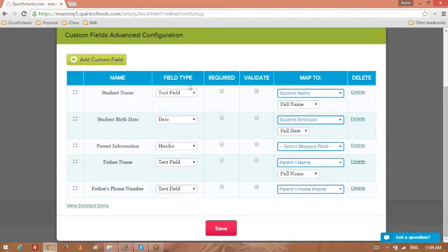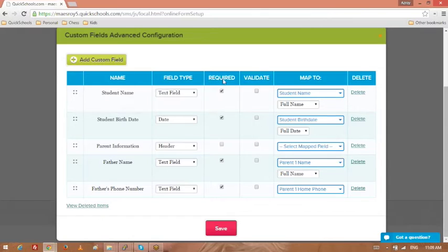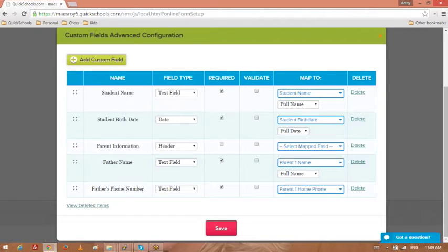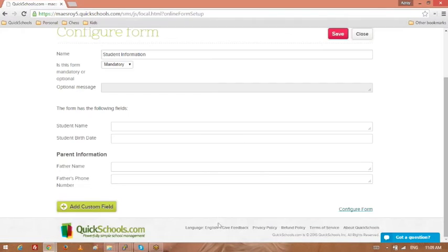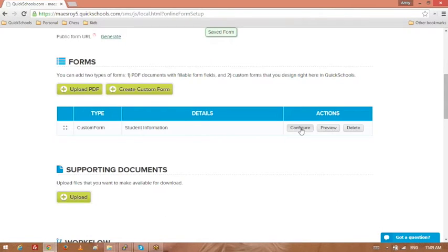A couple of things here to note. Required, obviously, if you want the submitter to, if you want to force them to fill in those fields, set it as required. And then the validate, I usually just keep it unchecked. This is a way to make sure some fields are entered properly, like for emails and so on. Let's go ahead and save that. Set it again. Close.